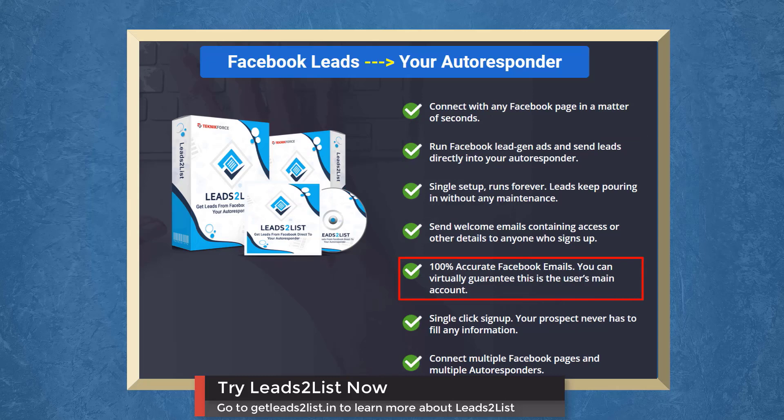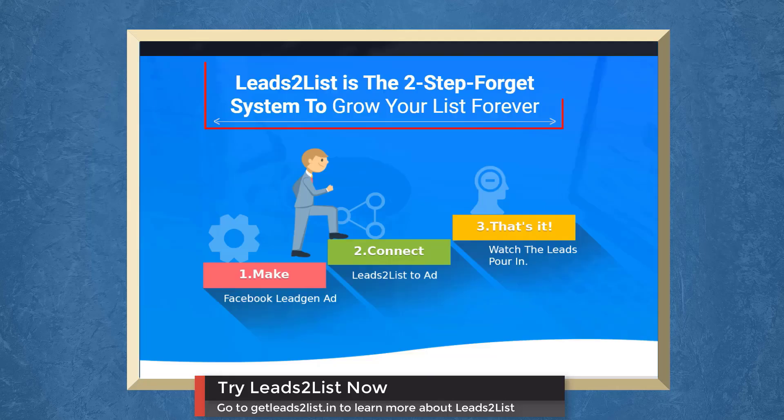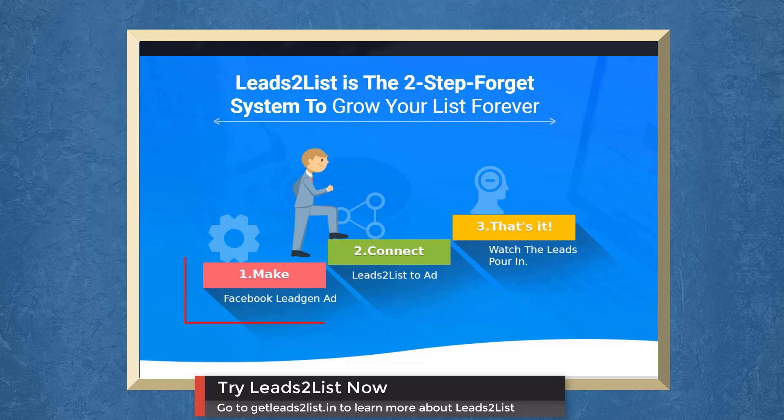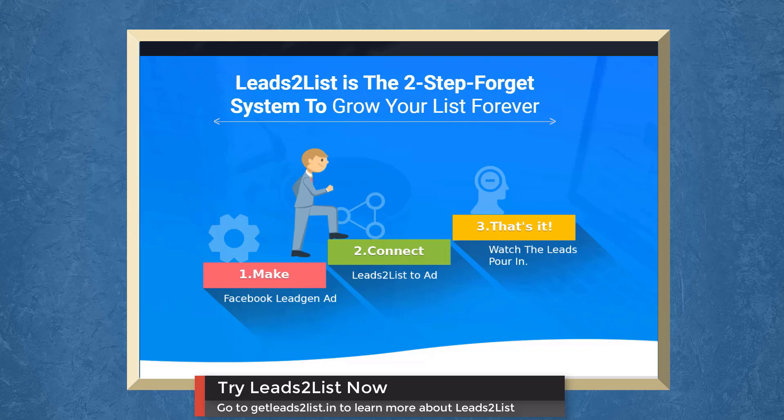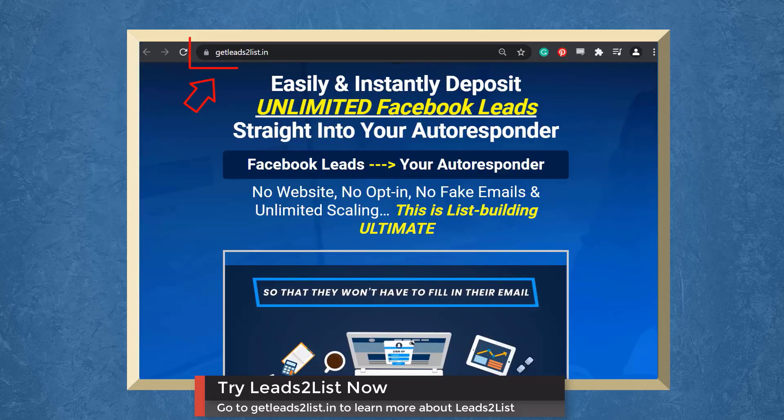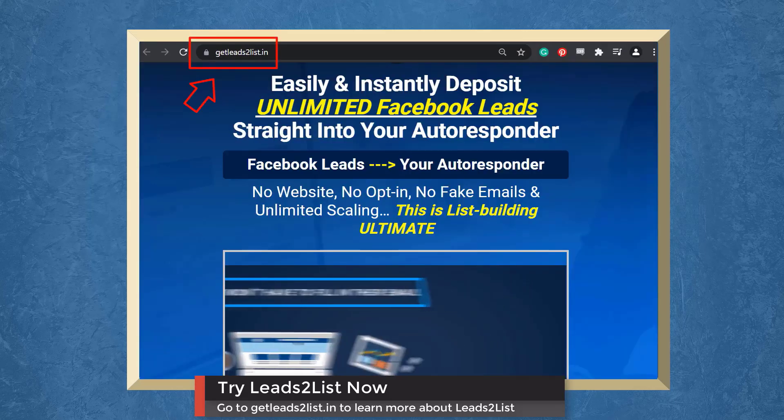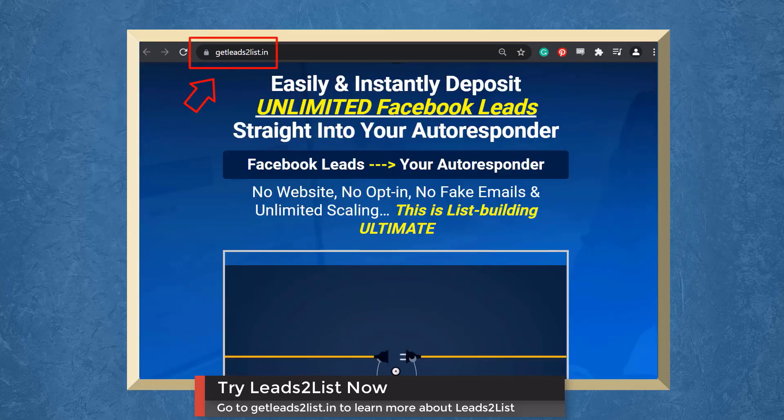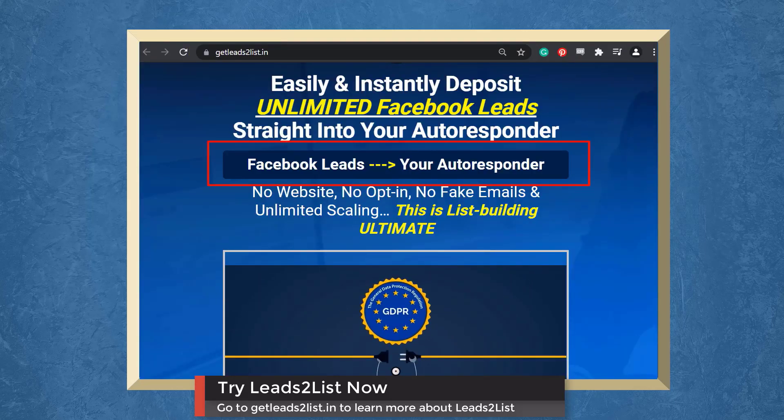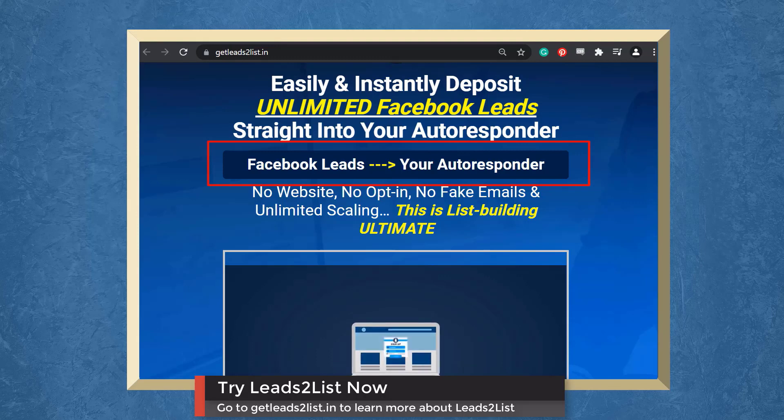You will receive 100% accurate email addresses as these are the Facebook user's main account. Leads to list is a two-step forget system to grow your list forever. Just create Facebook Lead Gen ads, then connect leads to list to your ad. That's it! Go to getleadstolist.in now and enjoy the benefits of bringing in fresh leads to your autoresponder.